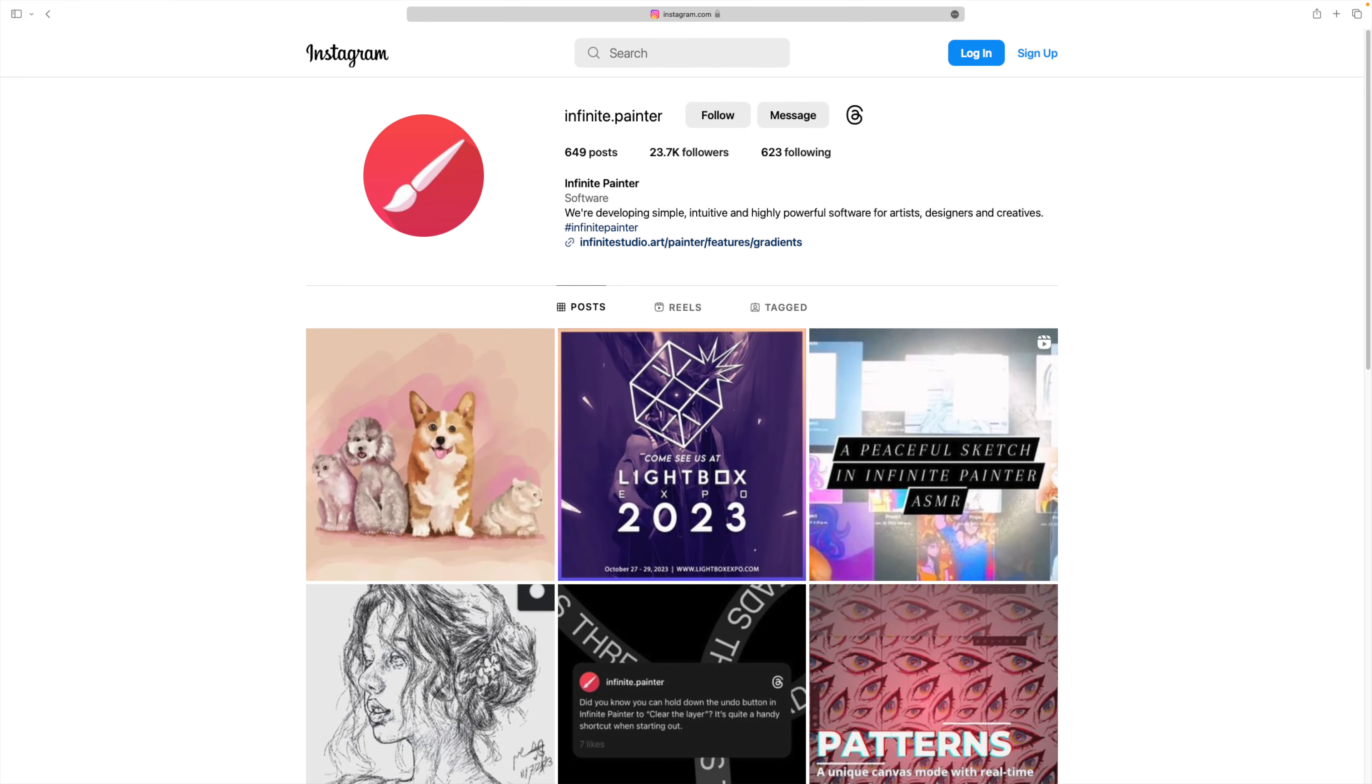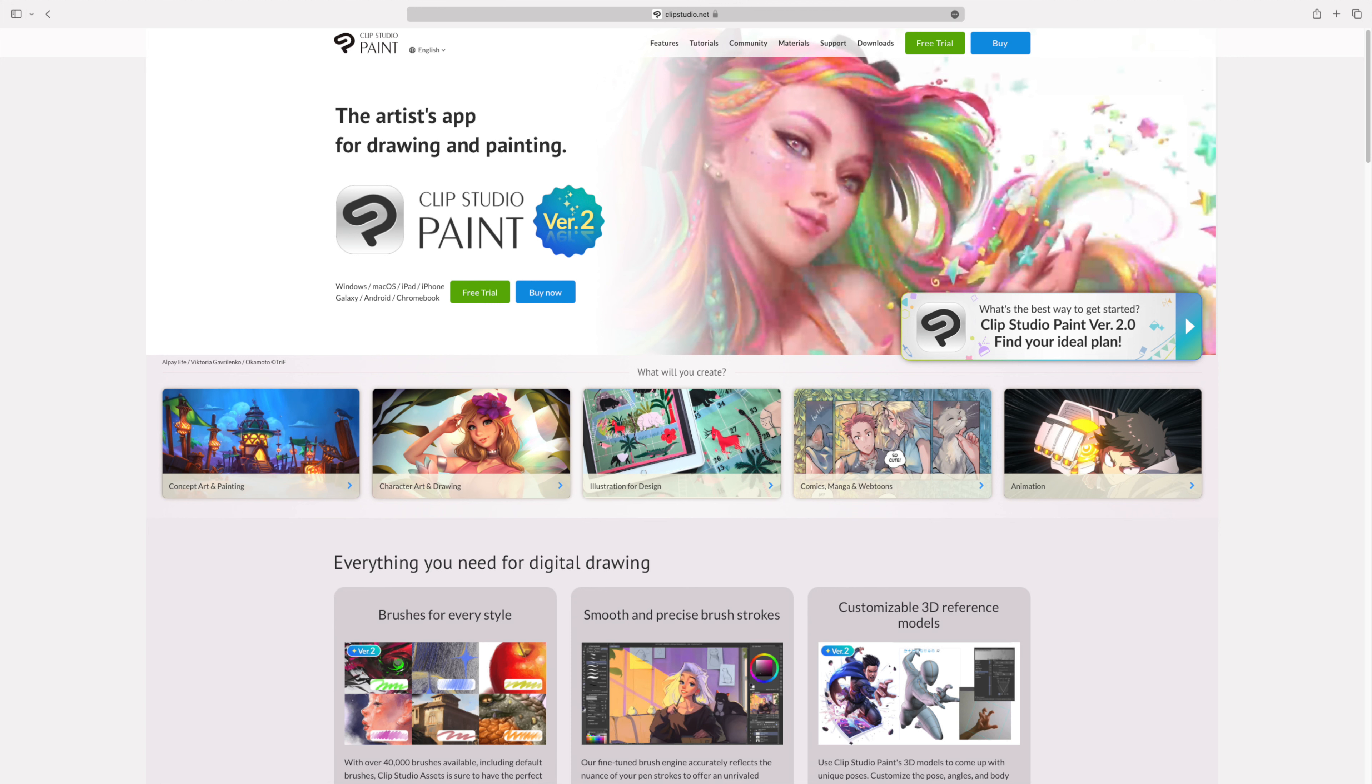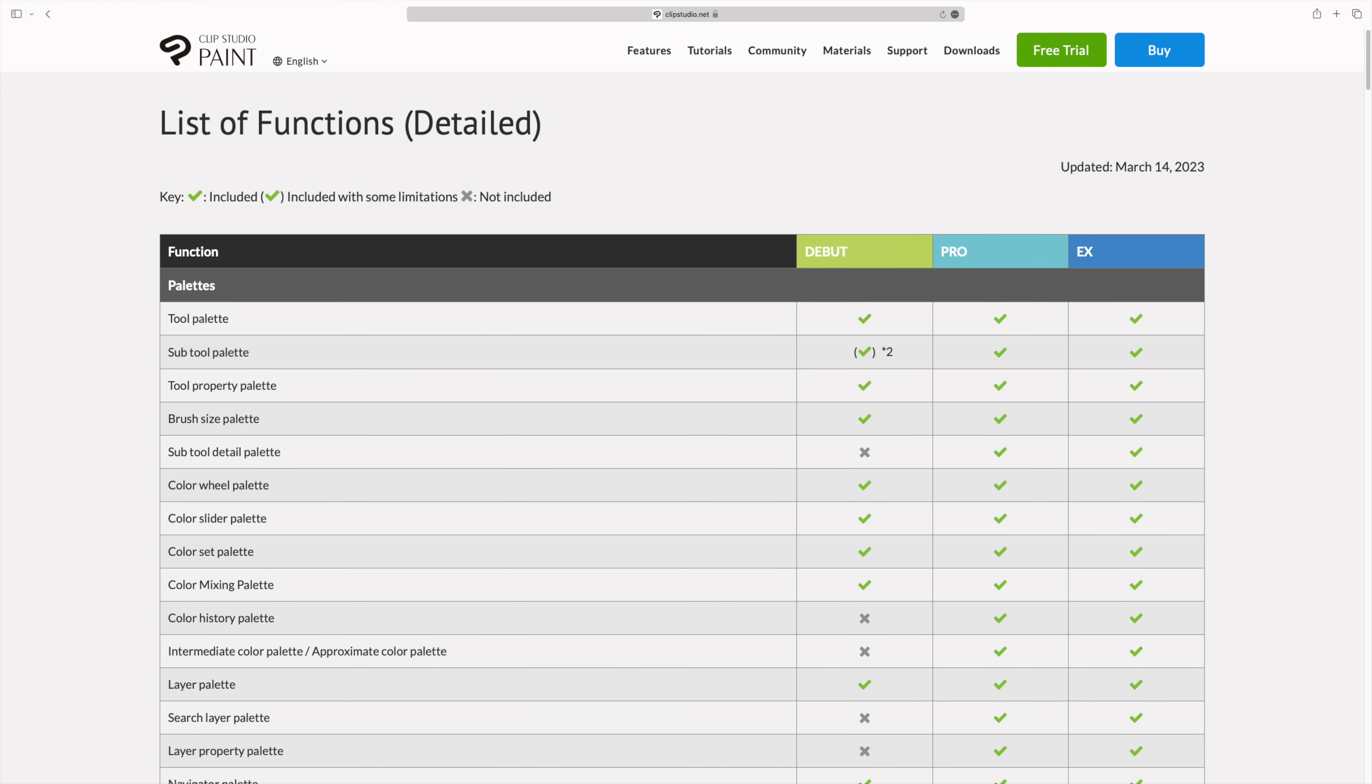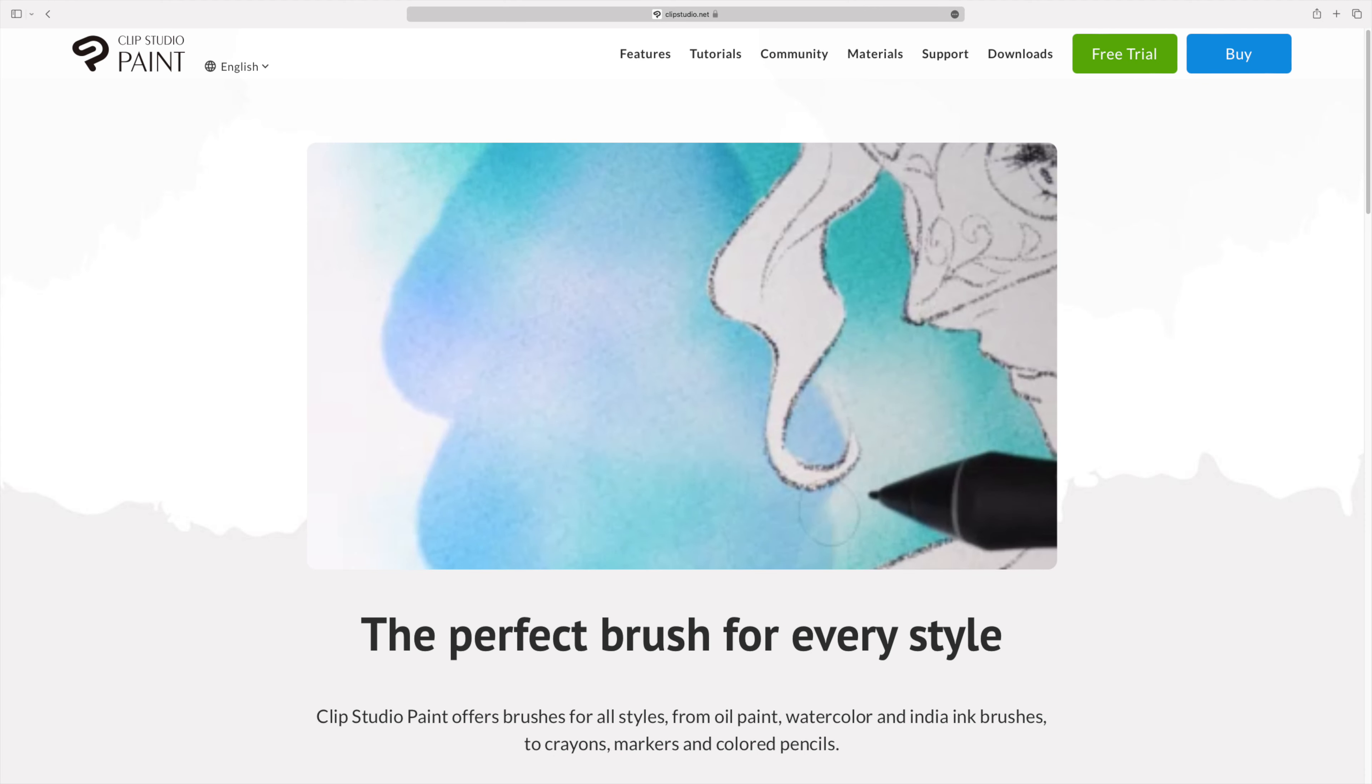So in second place we have Clip Studio Paint, which I am actually quite surprised or not. Anyway, Clip Studio Paint is obviously a very powerful drawing app with lots of features. It probably has the most number of features compared to all the other apps. CSP is definitely a top quality app that is capable of producing professional artworks and illustrations.